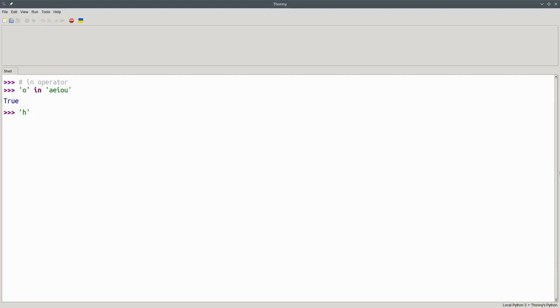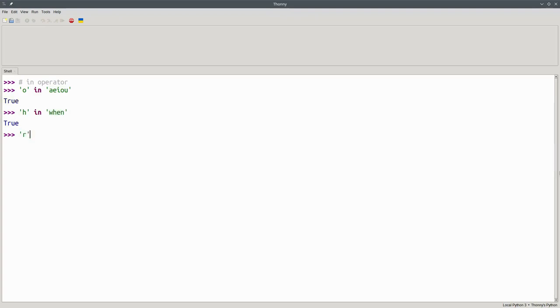Is the letter H in the word WHEN? Is the letter R in AEIOU? No, it isn't.